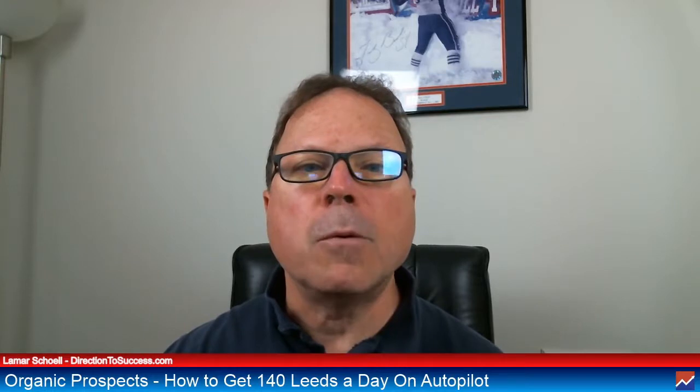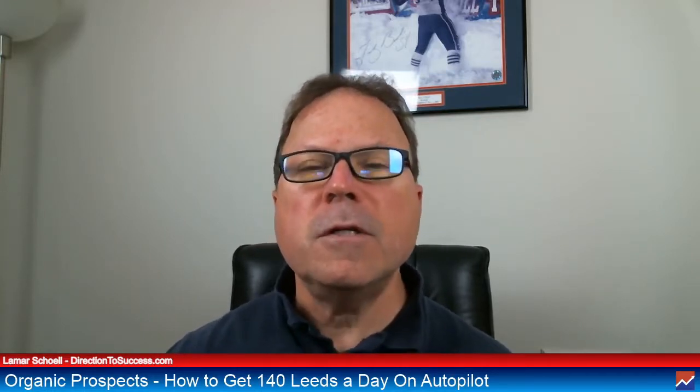So today in this video, I'm going to talk about organic prospects. This is basically an update video. I've done a video before on this. So I want to show you and give you an update to the results I'm getting with organic prospects.